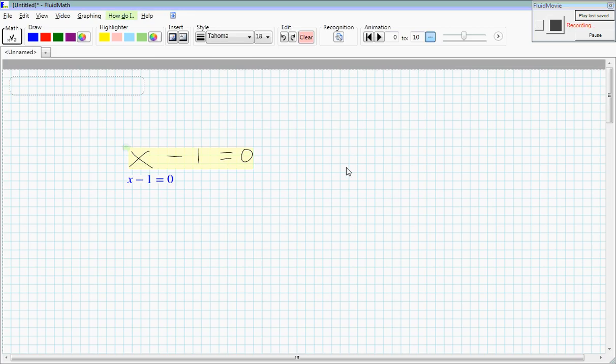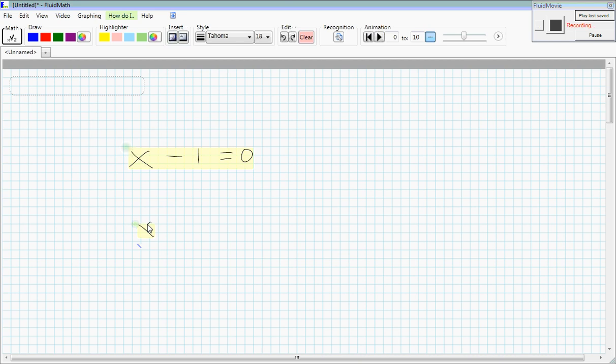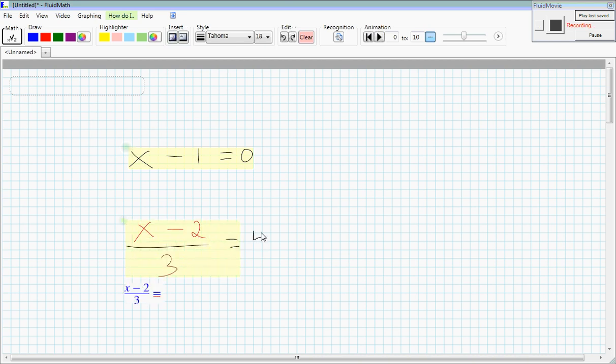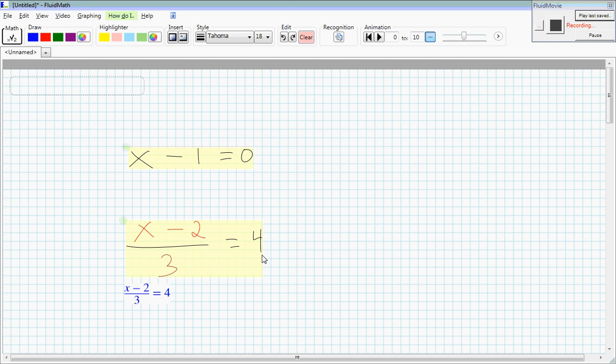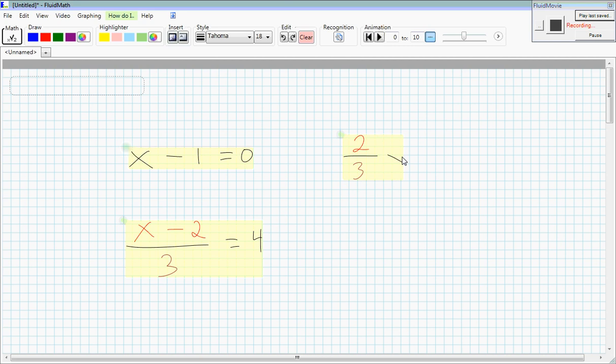Come back to FluidMath and let's make the next expression say x minus 2 over 3 equals 4. Switch back to Word and hit paste and return. Go back. Let's do two more, maybe two thirds x plus 1 equals 4.